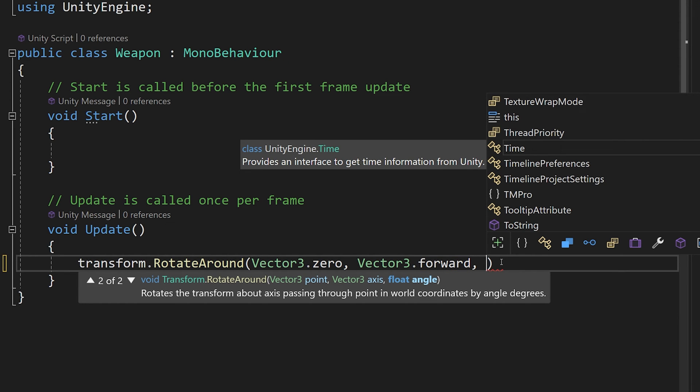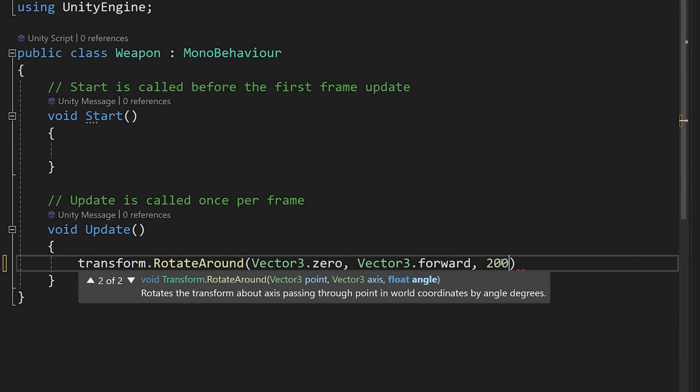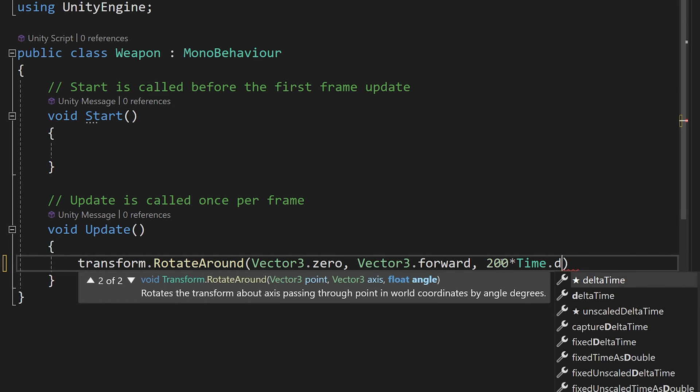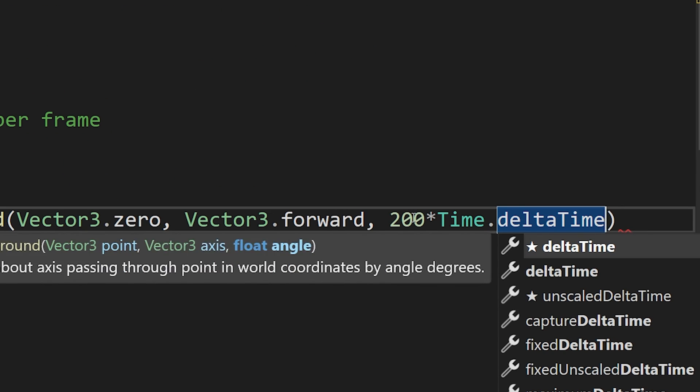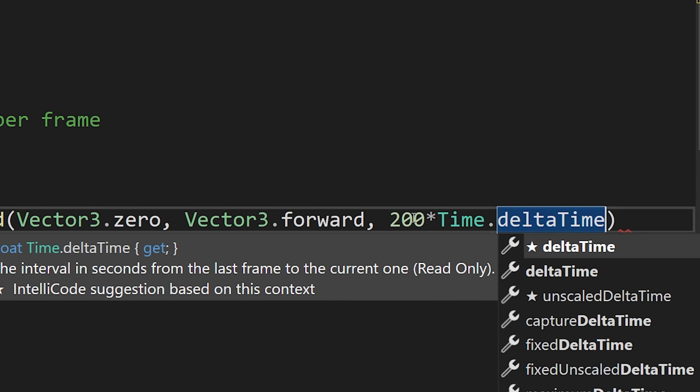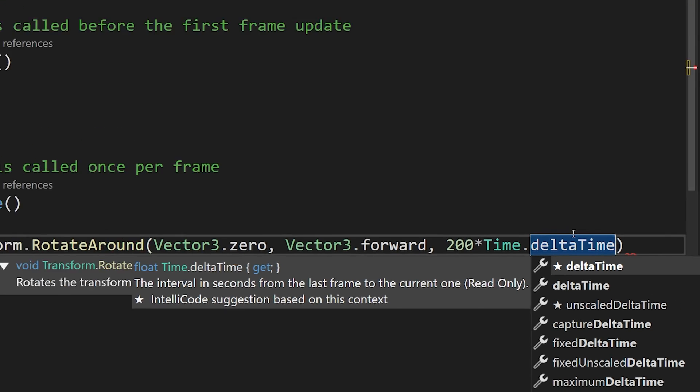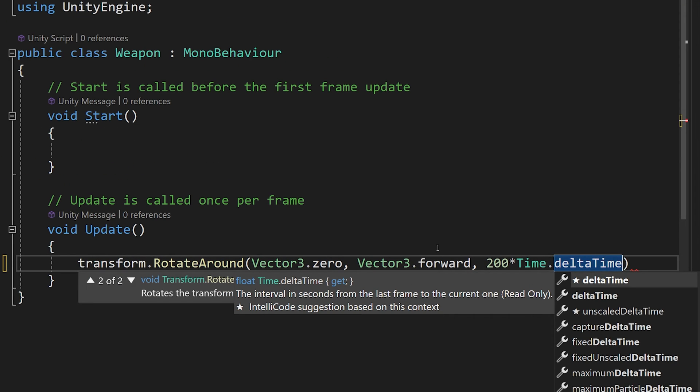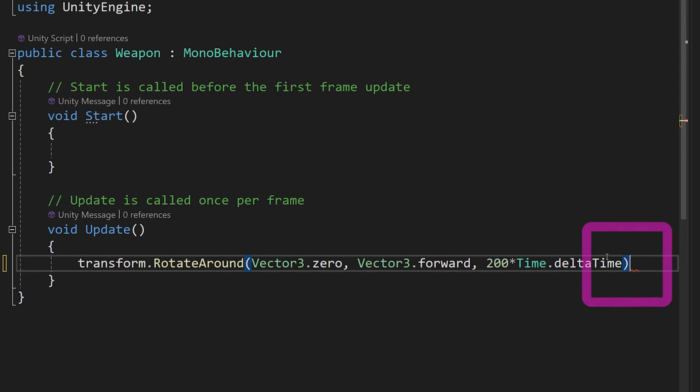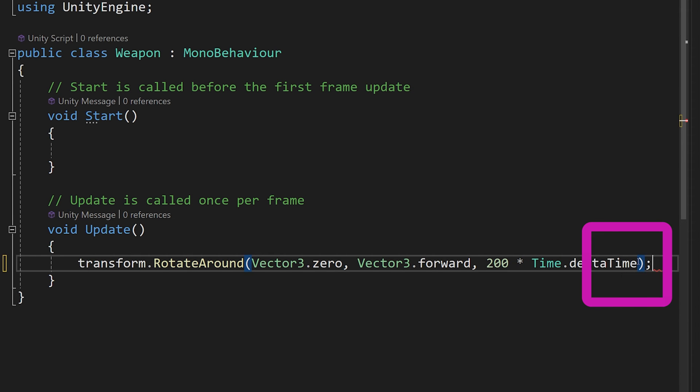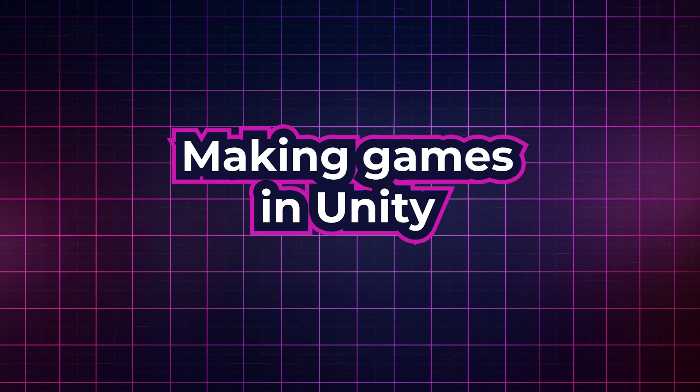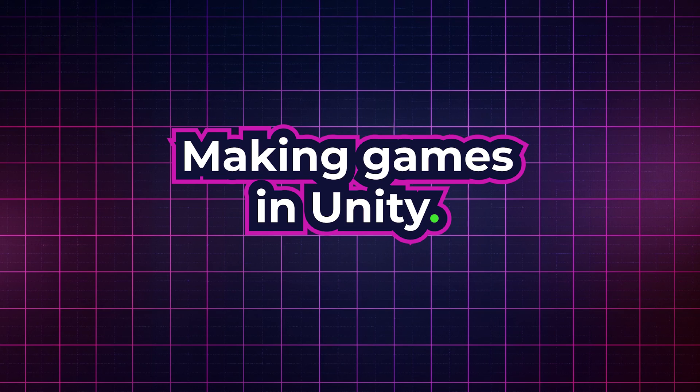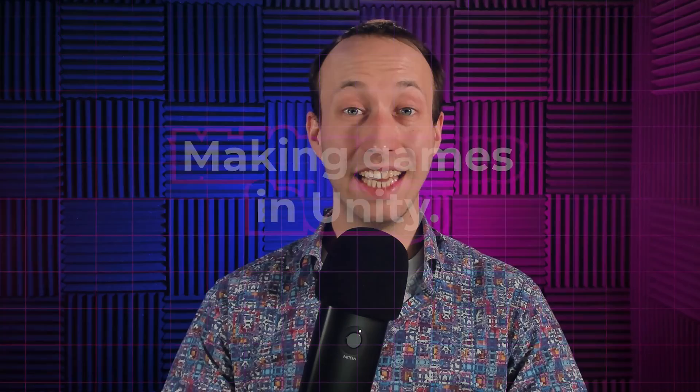Now we need to specify how much we want to rotate each frame our weapon so we are going to type comma and we are going to type time dot delta time with the capital T. And this is the amount of time that passed from the last frame so this will make our movement continuous. And at the end we need to add a semicolon. Think about it as putting a full stop at the end of a sentence.